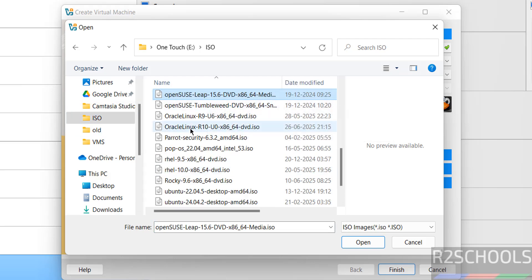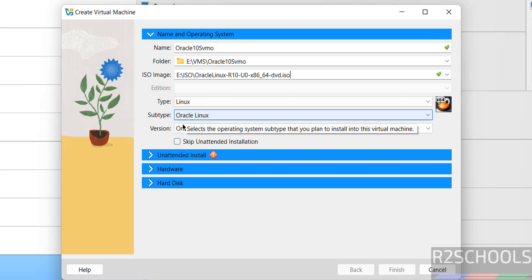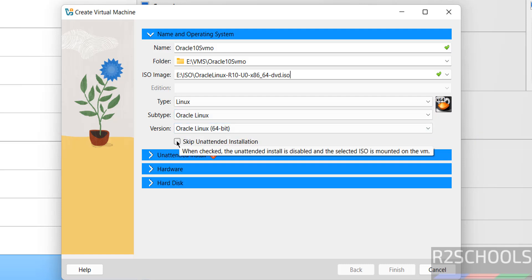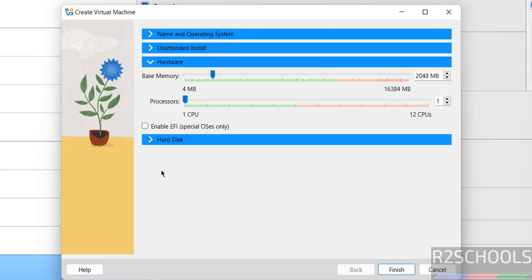See I have the Oracle Linux 10.0. Select it. See once you select it, Type changes to Linux, Subtype to Oracle Linux, and Version as Oracle Linux 64-bit. Then select this skip Unattended installation. Then go to Hardware.